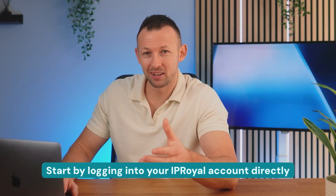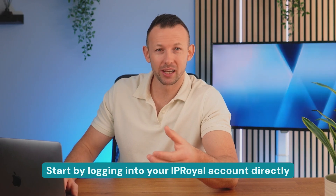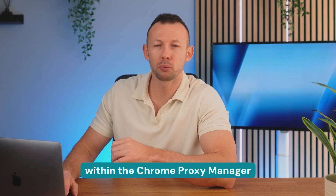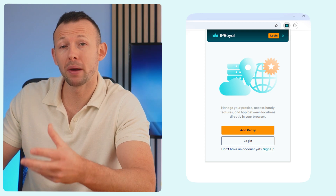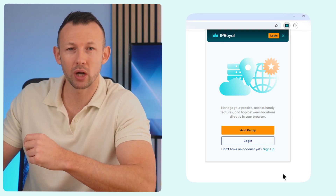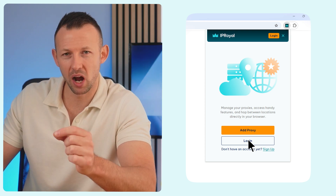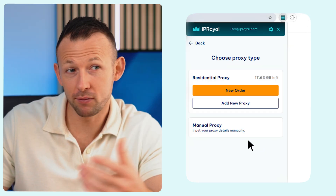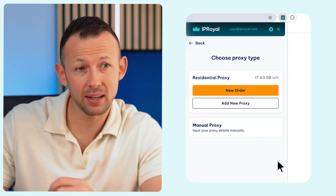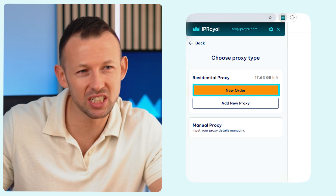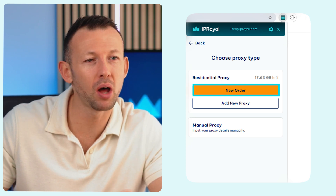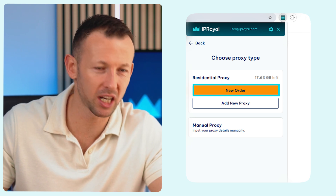Start by logging into your IP Royal account directly within the Chrome Proxy Manager. Once logged in, you'll see your remaining residential traffic in real time. If you need more traffic, click the New Order button to purchase directly from the IP Royal dashboard.